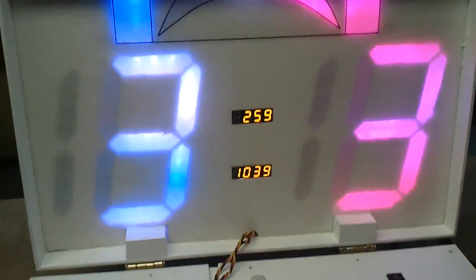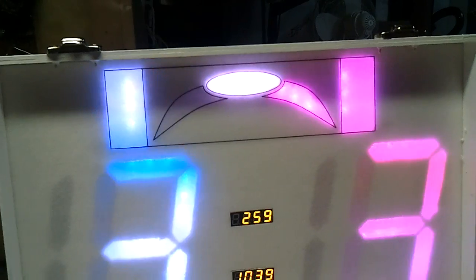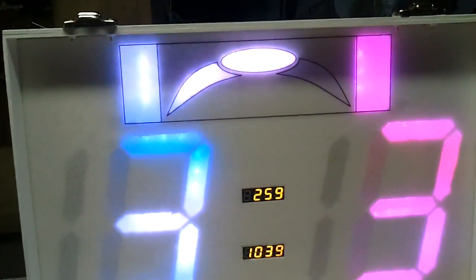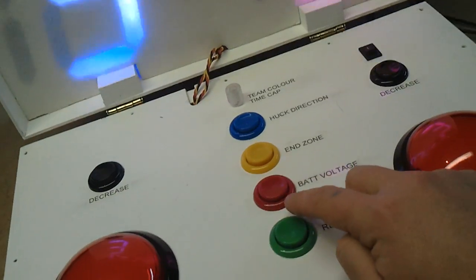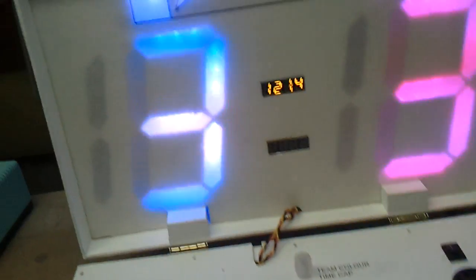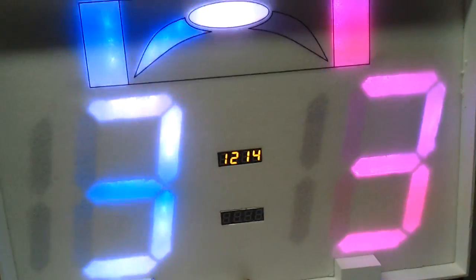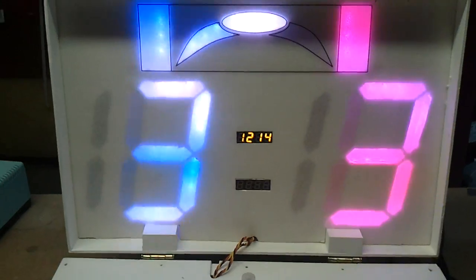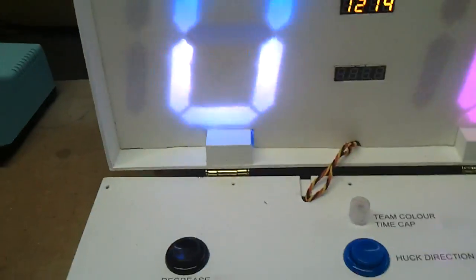And the other buttons in the main, in the center, are basically ultimate related. Who's throwing to who, which end zone is being used. You can also check the voltage of the battery. Right now it's 12.14 volts.